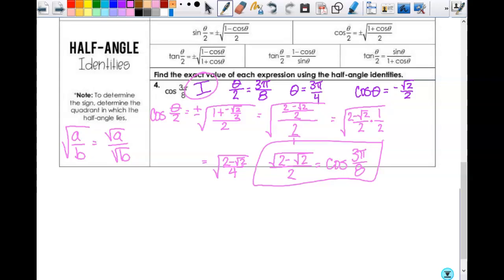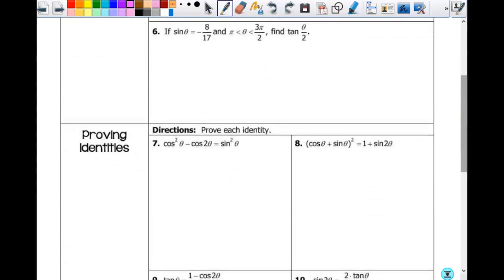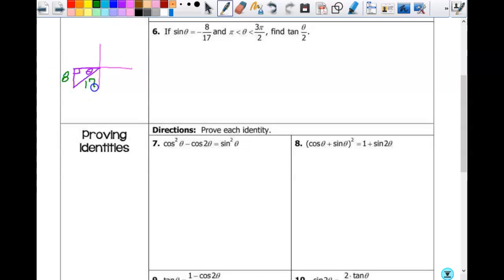Alright, let's do number six. They give us sine of θ, tell us where θ is, and we're looking for the half angle. What quadrant are we in? Third. So this is my third quadrant triangle. Opposite over hypotenuse — the opposite is negative one and the hypotenuse is... anyone know the other side without doing work? It's 15 — it's a Pythagorean triple — and the adjacent is negative 15 because we're in quadrant three.